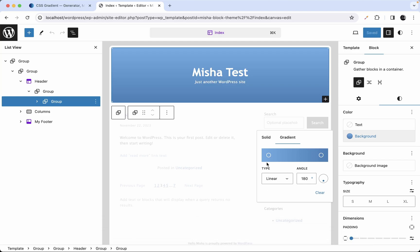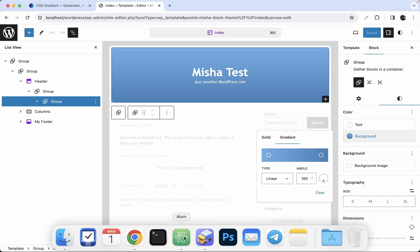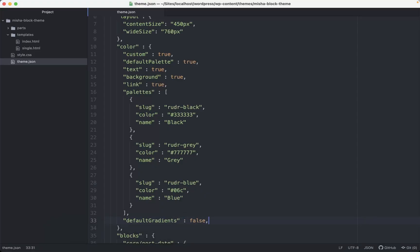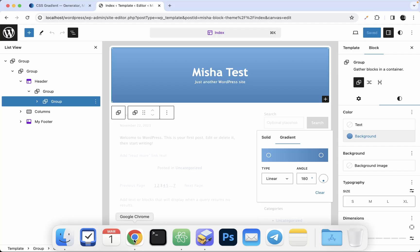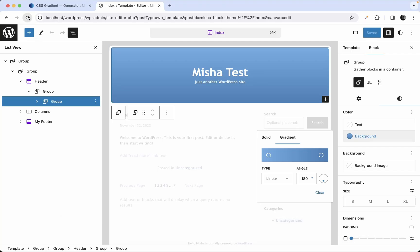Now let's deactivate this custom gradient as well. We're going to go back here and set the parameter `customGradient` to false. Save that, go back, and refresh the page.